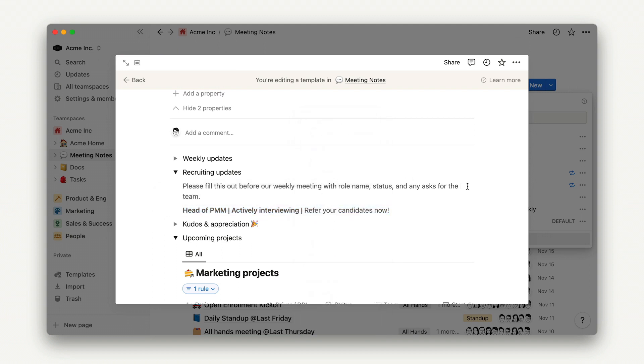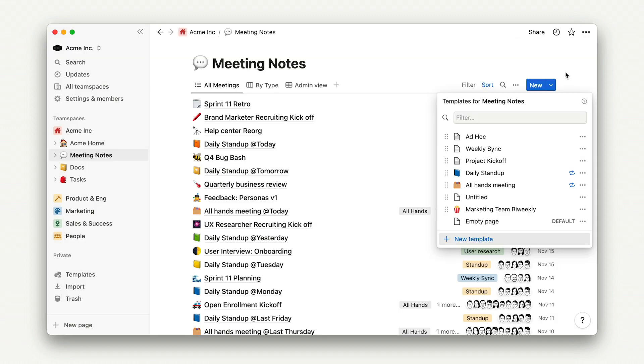Once you're done creating the template, it's ready to be used in new pages within the database. It automatically saves, so all you need to do is click out of this template page, and you'll land back on the database.